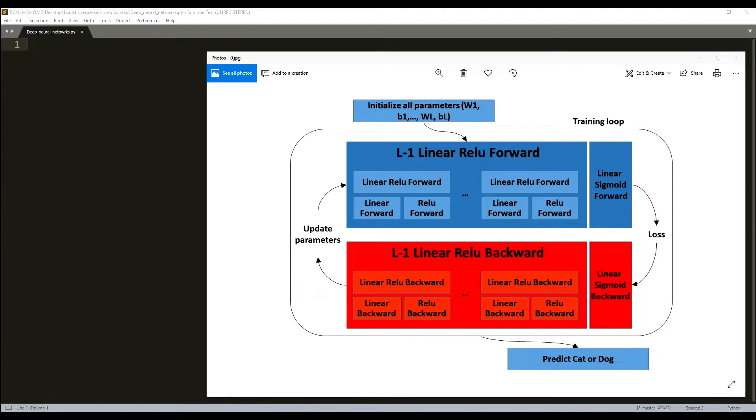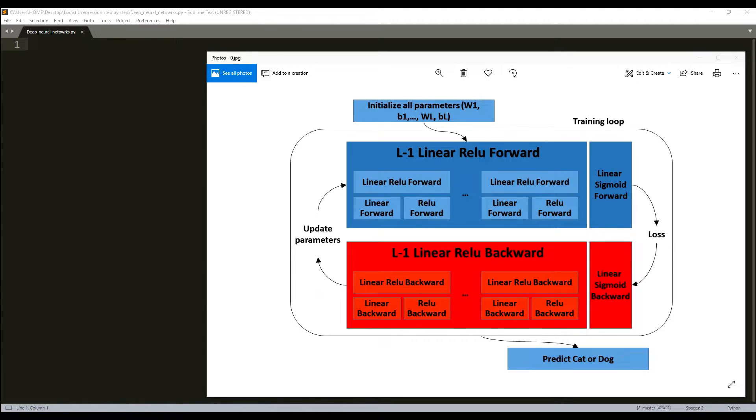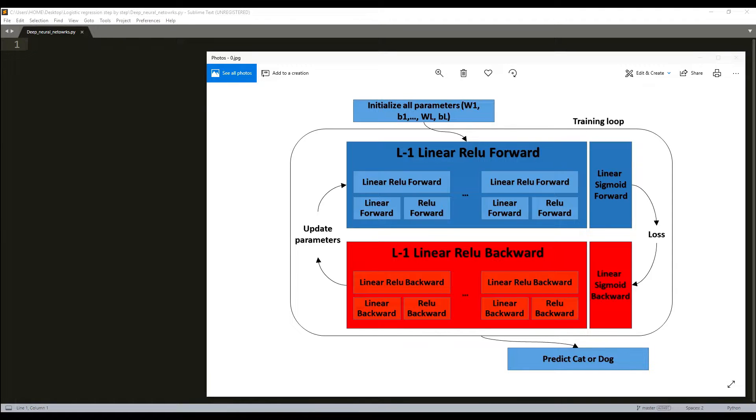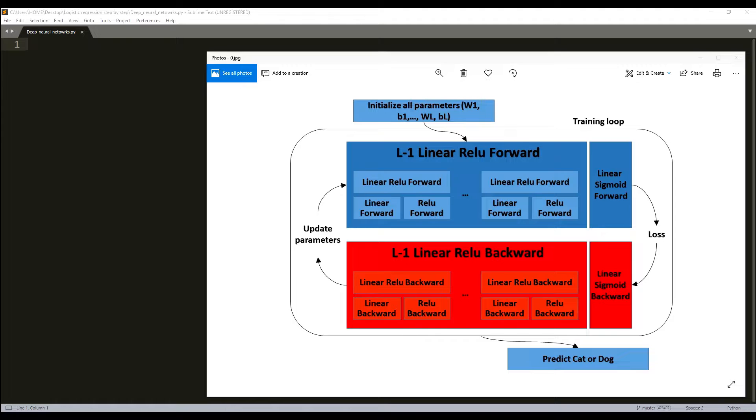You'll see that for every forward function there will be a corresponding backward function. That is why at every step of our forward module we'll be storing some values in cache. The cache values will be useful for computing gradients. In the backpropagation model we will then use the cache to calculate the gradients. In this tutorial series I will show you exactly how to carry out each of these steps, and I'll try to do this as detailed as possible.